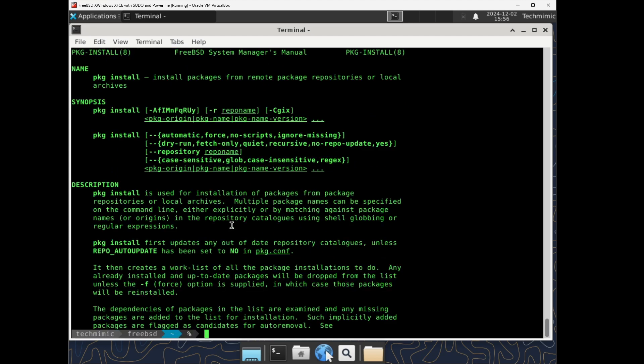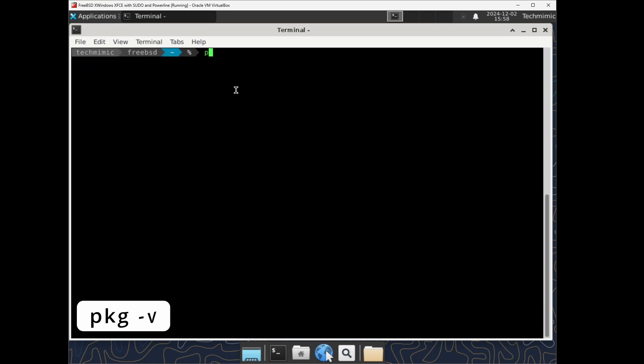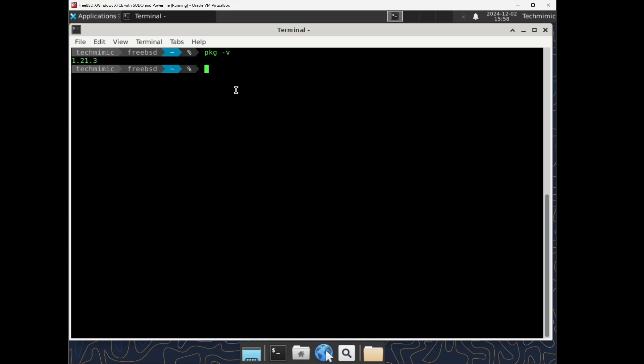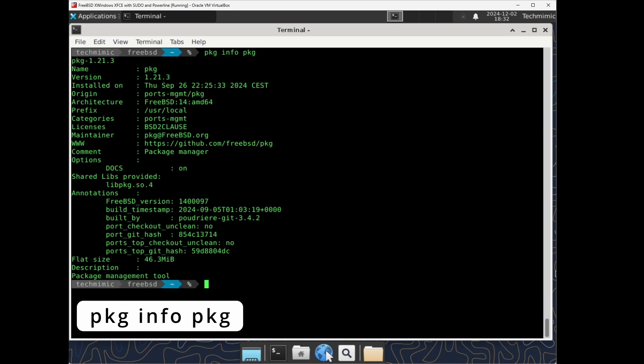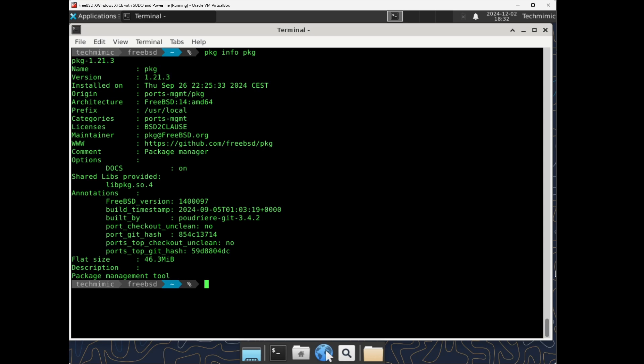And lastly, to show the version of pkg on your system, type pkg dash v. The latest version as of this video is version 1.21.3. pkg will automatically be updated as part of the pkg upgrade command and can be handled like any other package. You can clarify this with pkg info pkg.